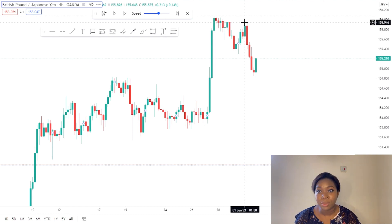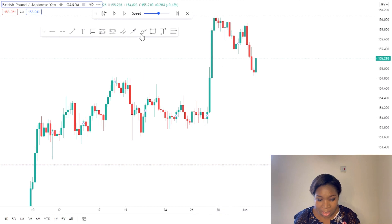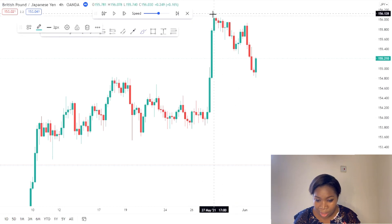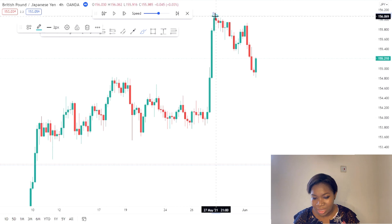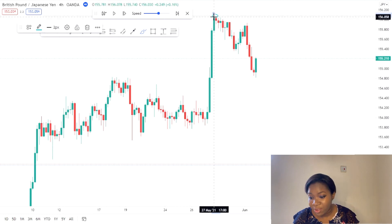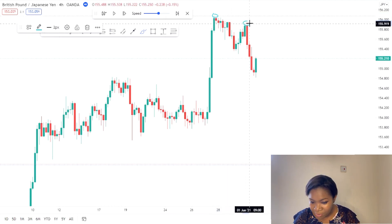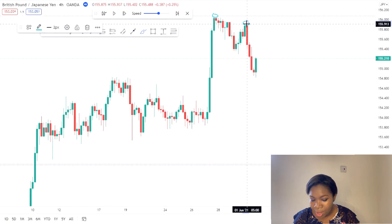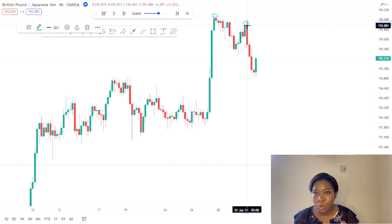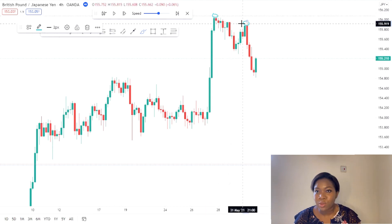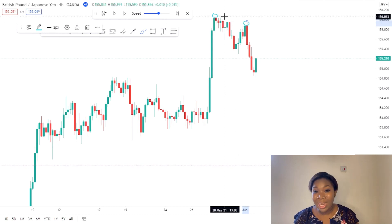You hear lots of times that people talk about higher highs and lower lows. This is just what it means: the highest point here was 156.04, and then the next high point was about 155.94. This new high is lower than the previous high — that's all it means when we talk about lower highs and lower lows. In a downtrend, you typically have lower highs and lower lows.